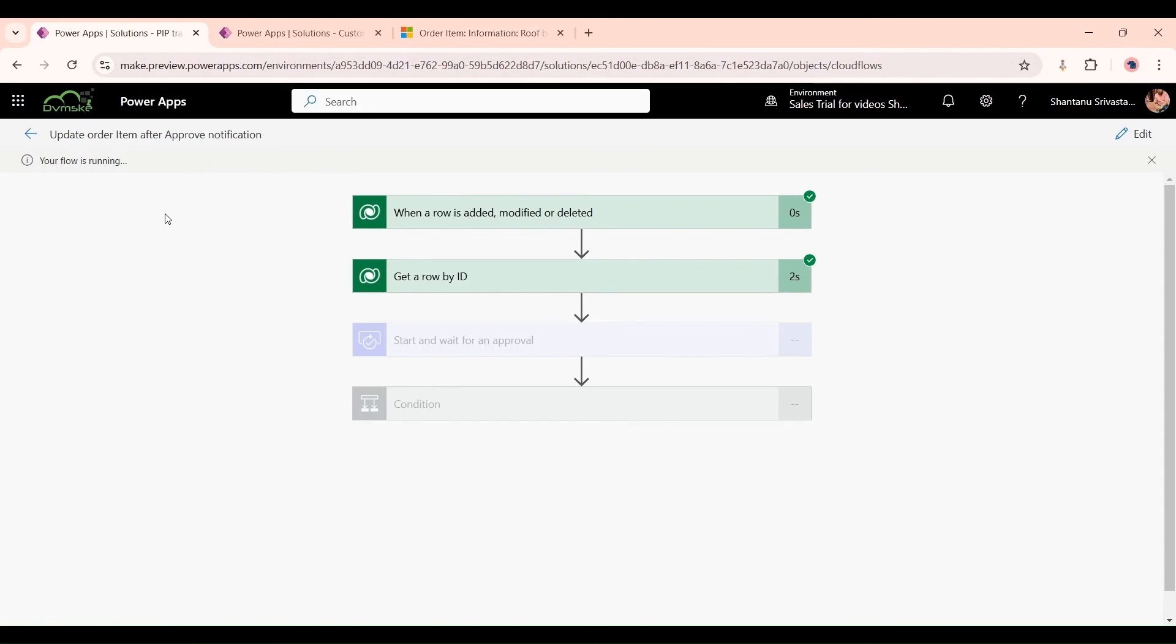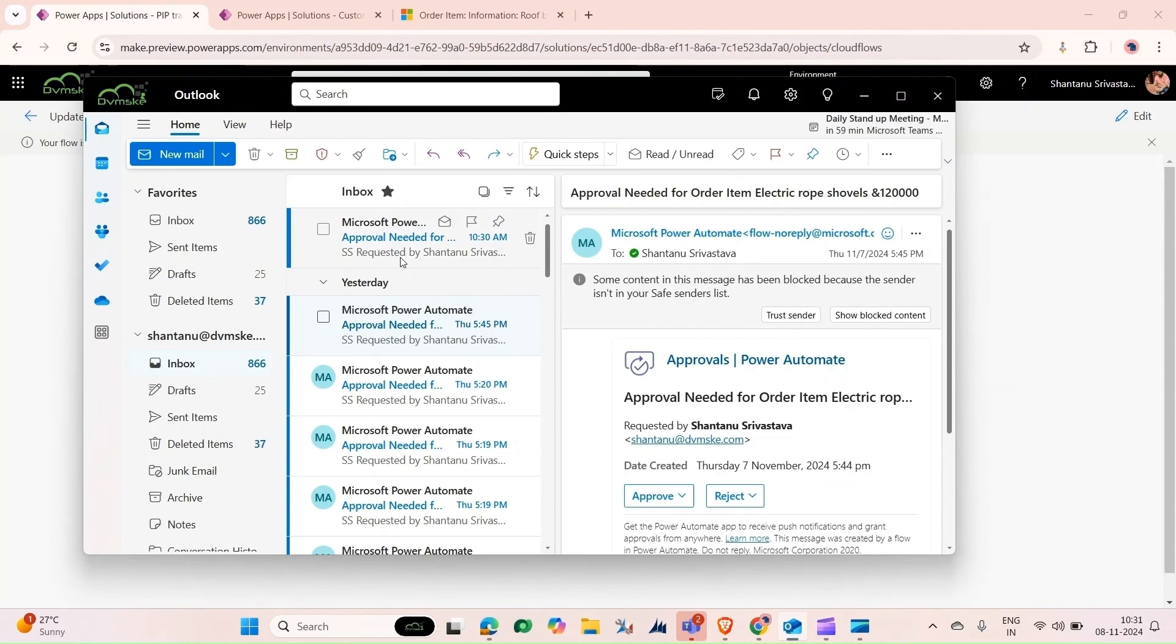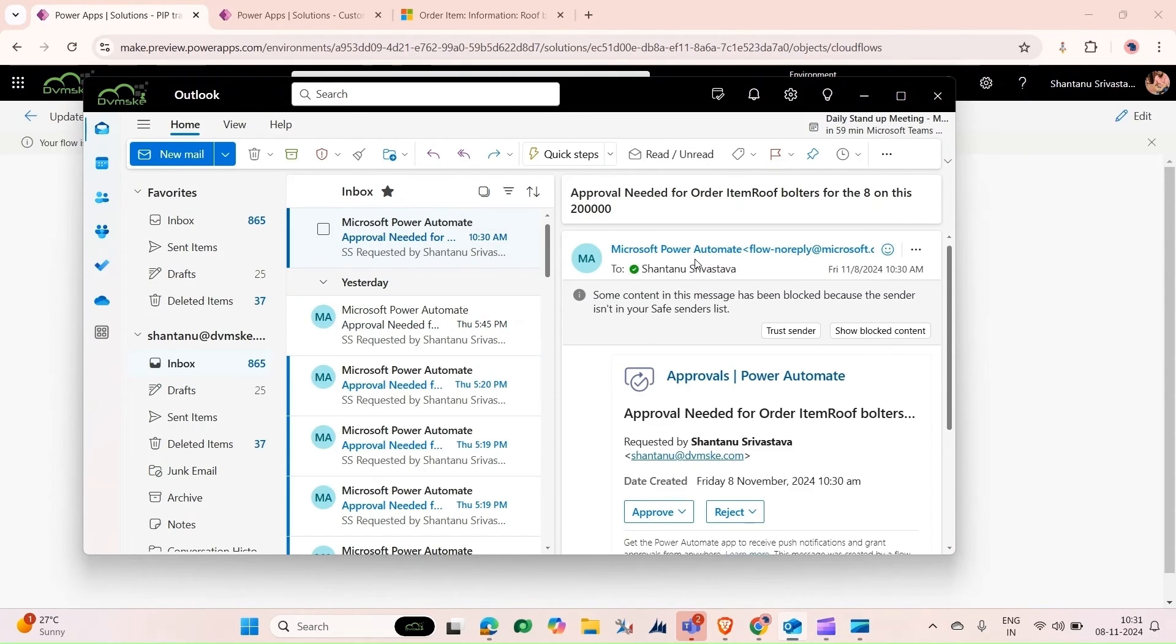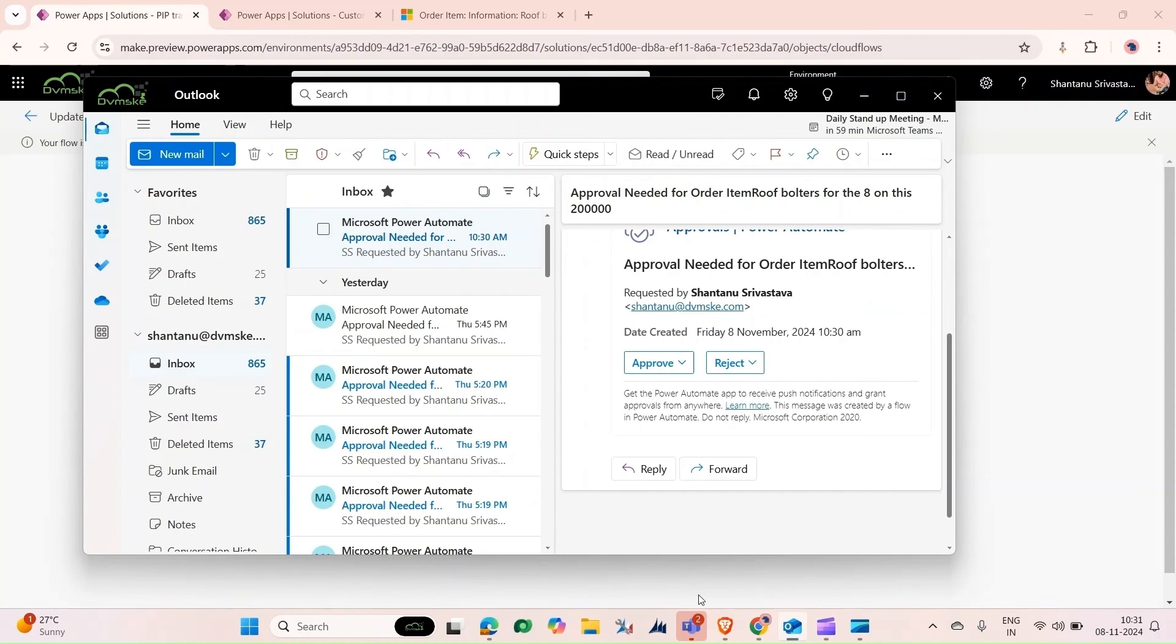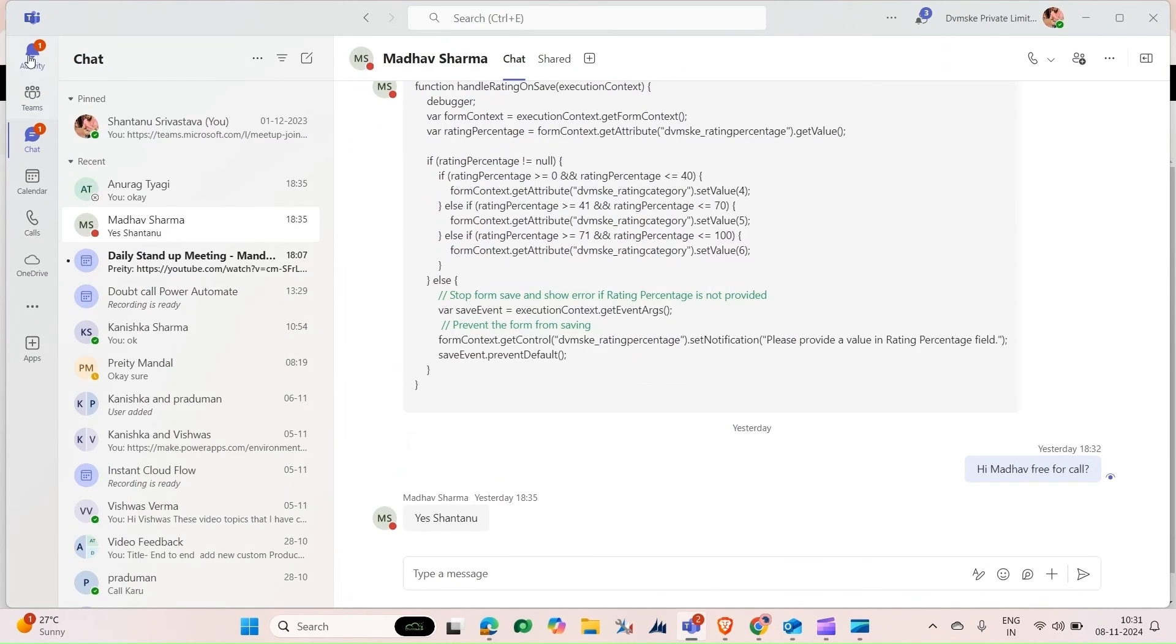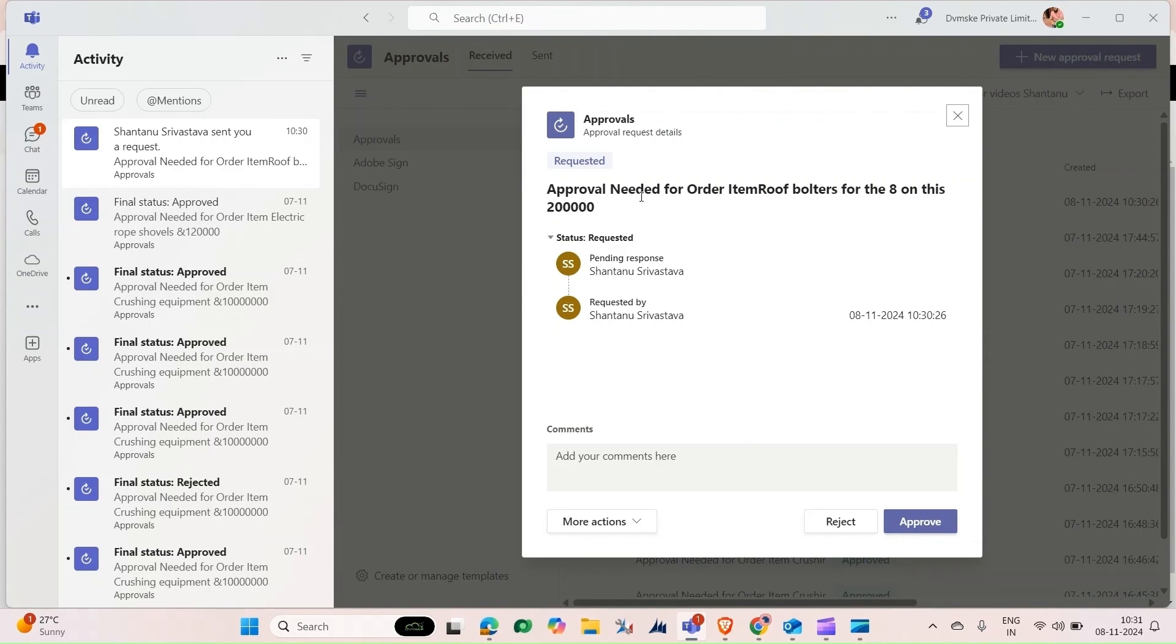As you can see, our flow has been started. Now it will send us approval. It has started and reached here: Start and Wait for Approval. I will go to our Outlook. Now you can see I've got this notification that I want to approve it or reject it. The same thing will come in my Teams also. If I go to my Activity, it is asking me the same: Approval Needed for Order. Iroot Balters for eight, the quantities on this price.